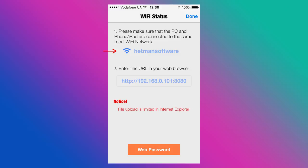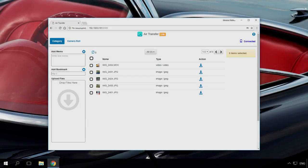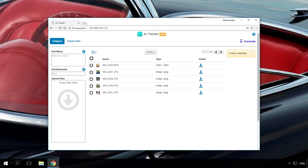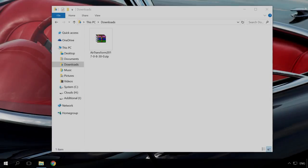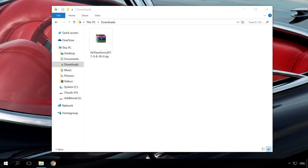In this menu, you will see the network name and URL. Enter the URL given by the application into the browser of your computer and you will get to the web interface of the application. There you can find all files shared in the application on your device. To download them to the computer, check the box next to the necessary file and click Download.